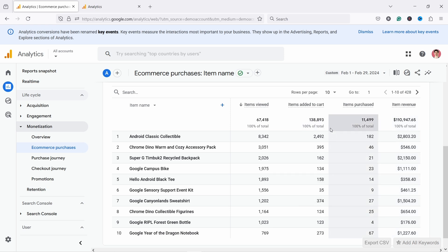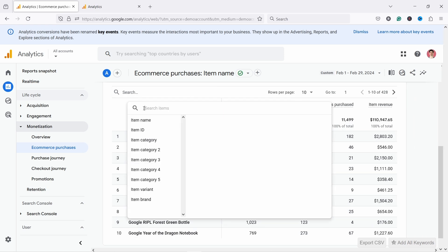And before we do that, I just want to mention that sometimes it's easier to look at products by SKU name or ID. So here you have item ID, or in your case, it's probably SKU number. So you could also change that and look at that way. I know that in some companies it just works better that way.